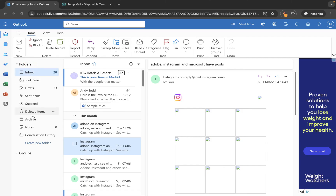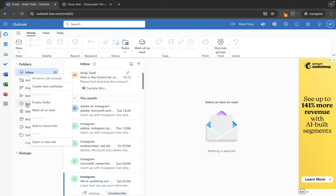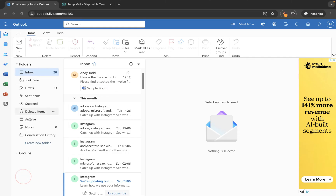These folders here are given to you by default within your Outlook account, so you're not actually able to do anything with these folders other than store emails in them. If we right click on any of these folders you'll see that we cannot rename them, we cannot delete them. These same folders exist for every user of Outlook and they cannot be changed.